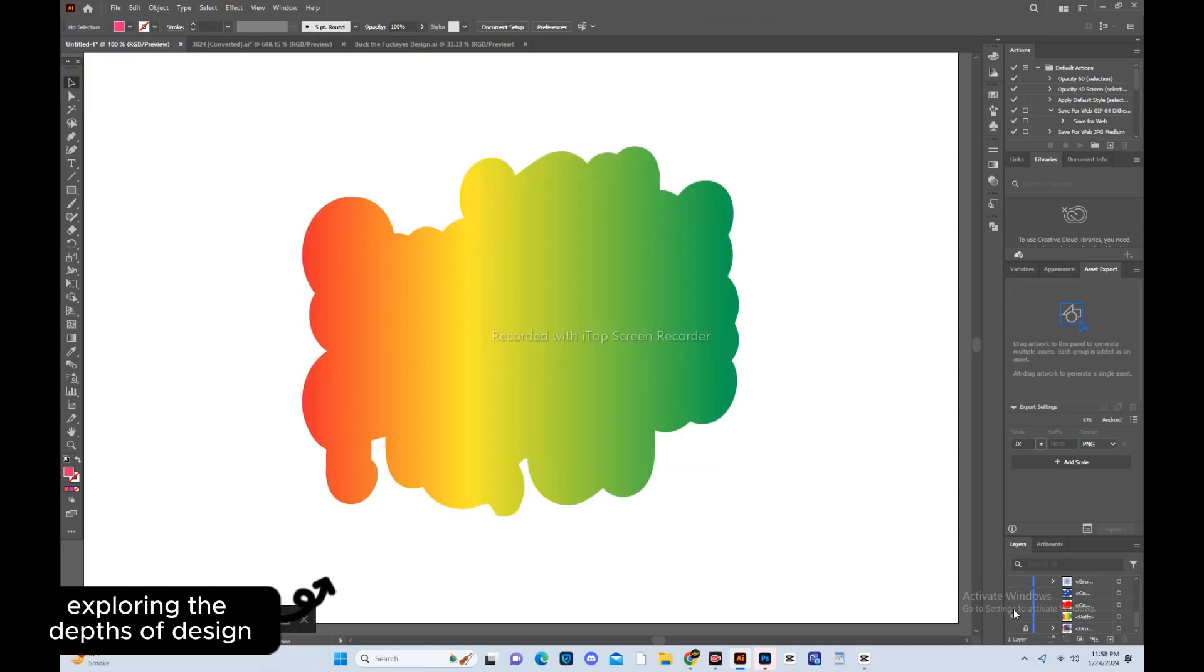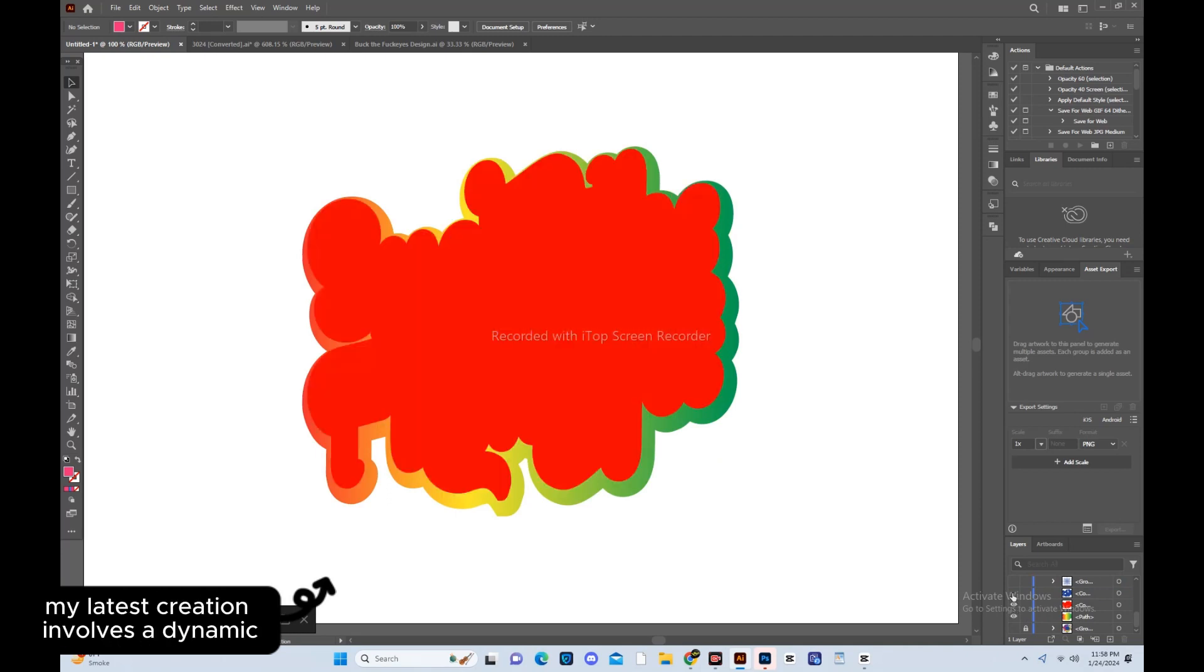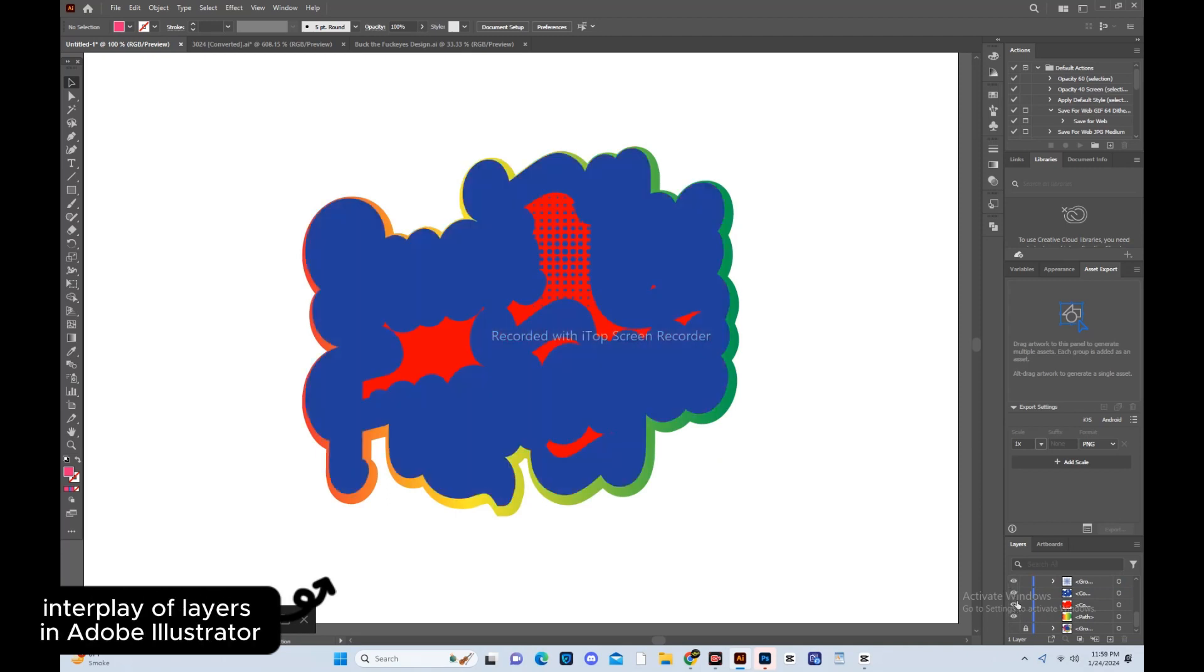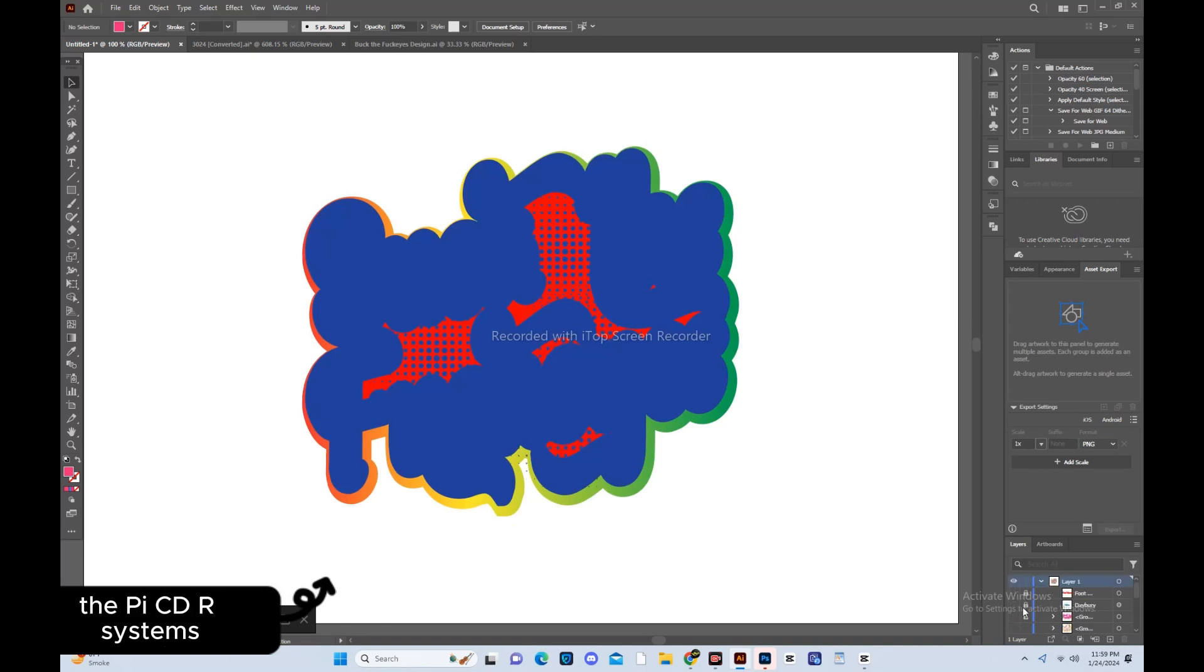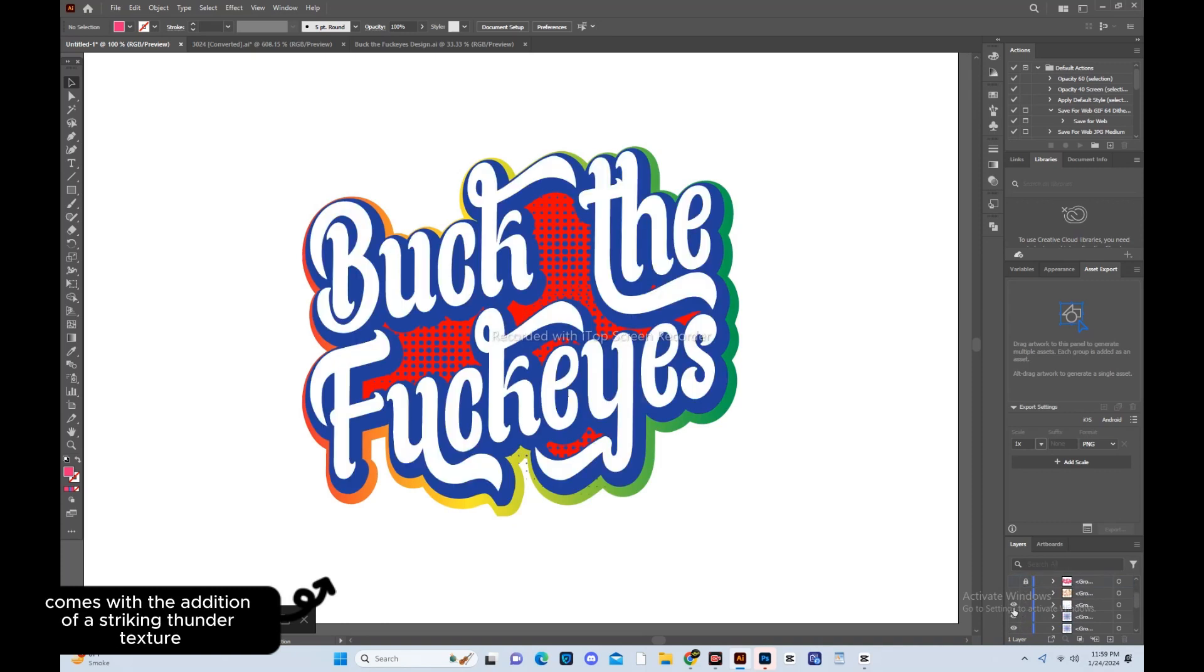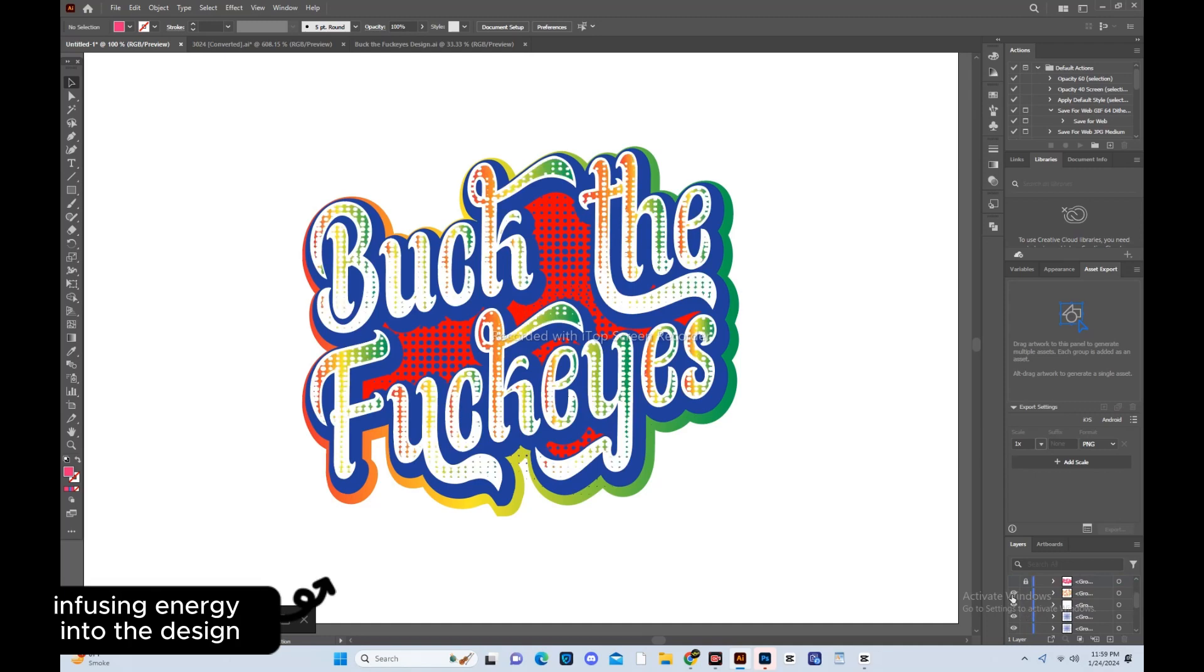Exploring the depths of design, my latest creation involves a dynamic interplay of layers in Adobe Illustrator. The pièce de résistance comes with the addition of a striking thunder texture, infusing energy into the design.